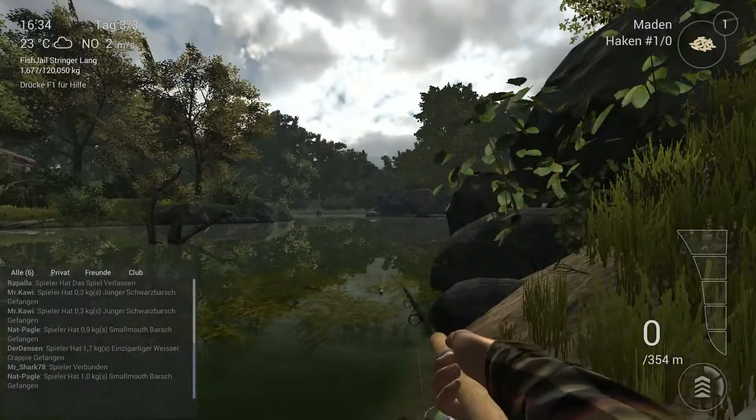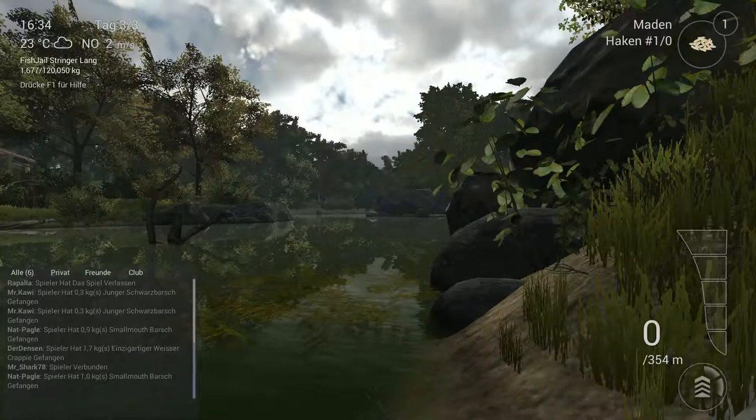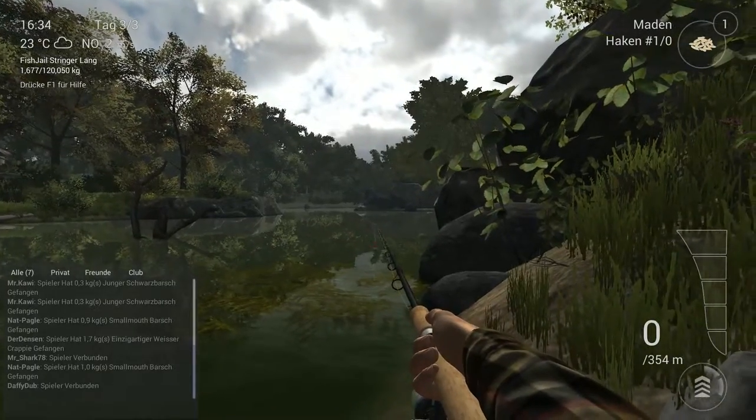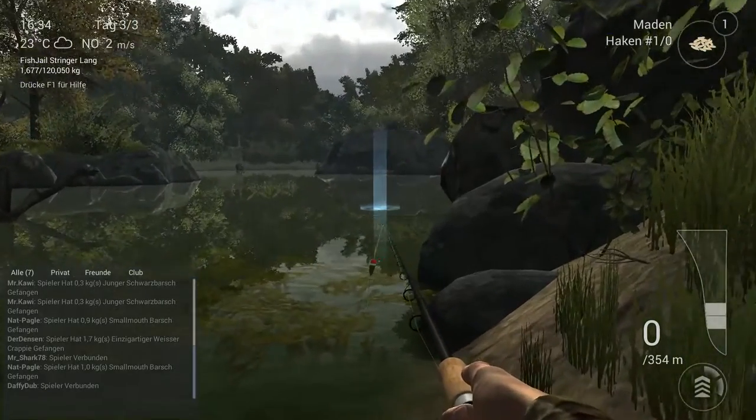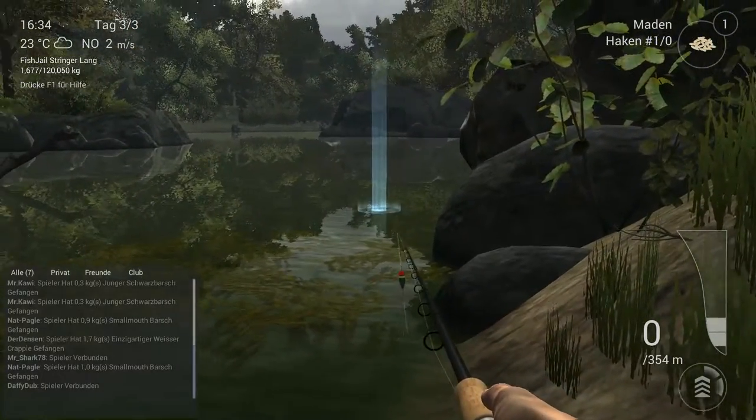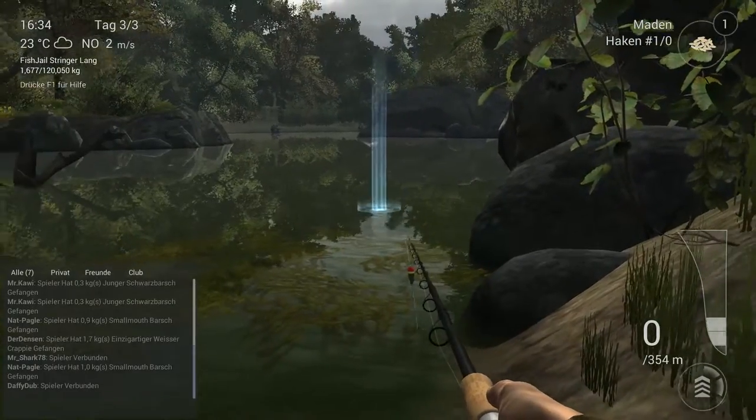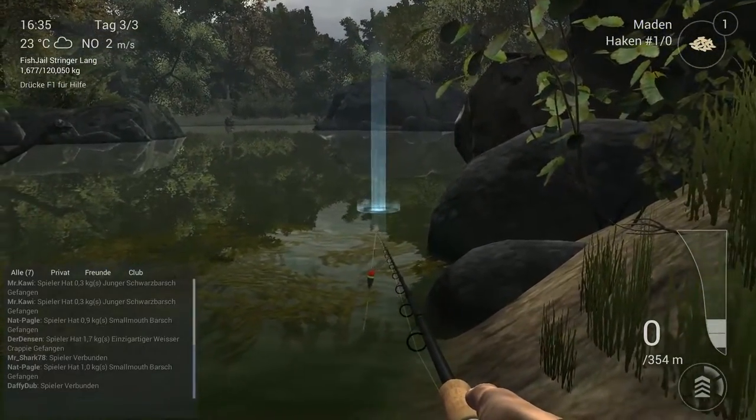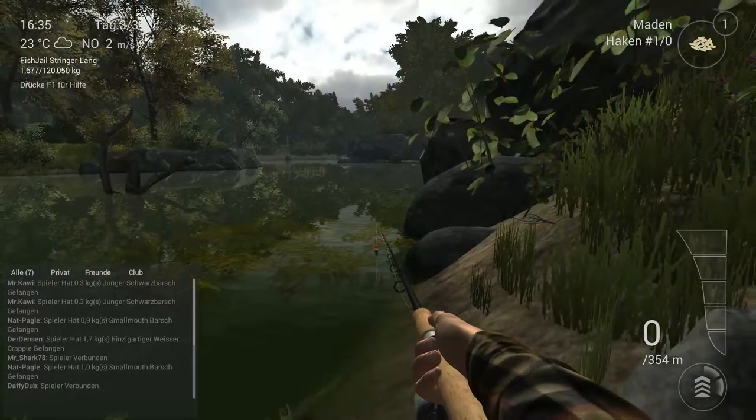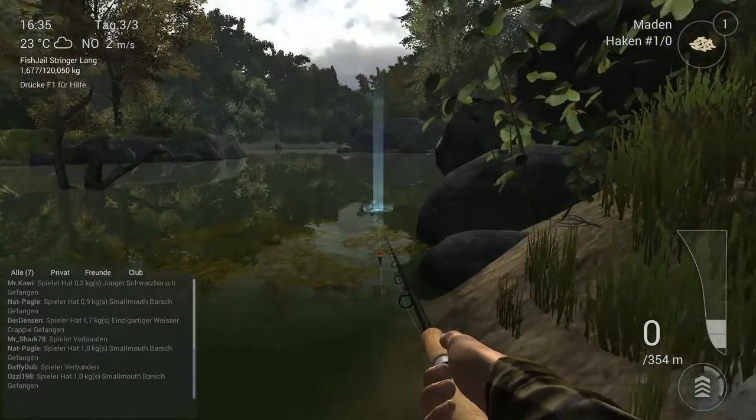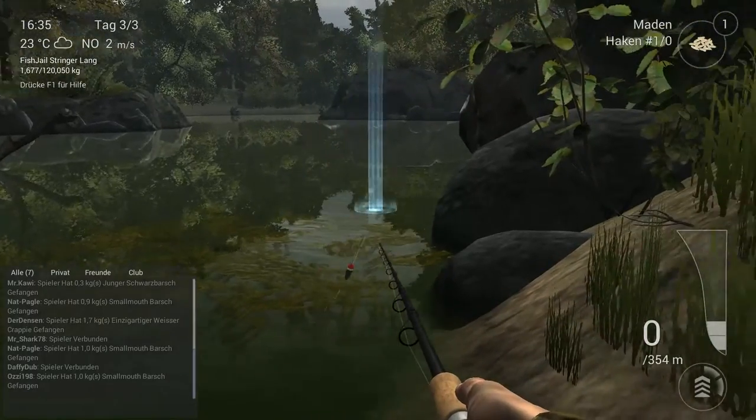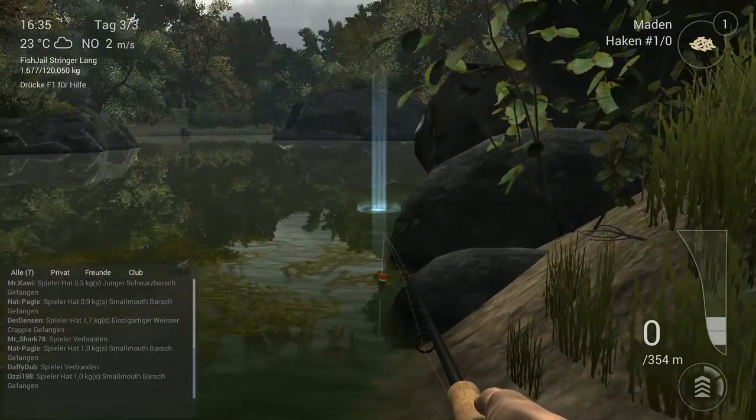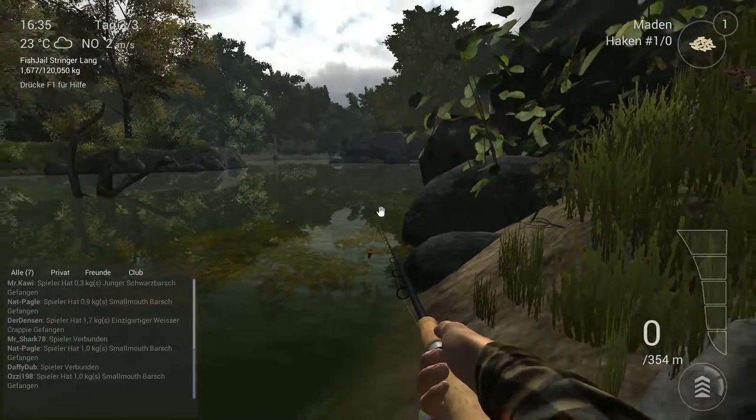Let's take a look at the equipment. The equipment doesn't really matter, because you only need to cast 7 to 10 meters out and that's it. In this area the whole thing is possible.